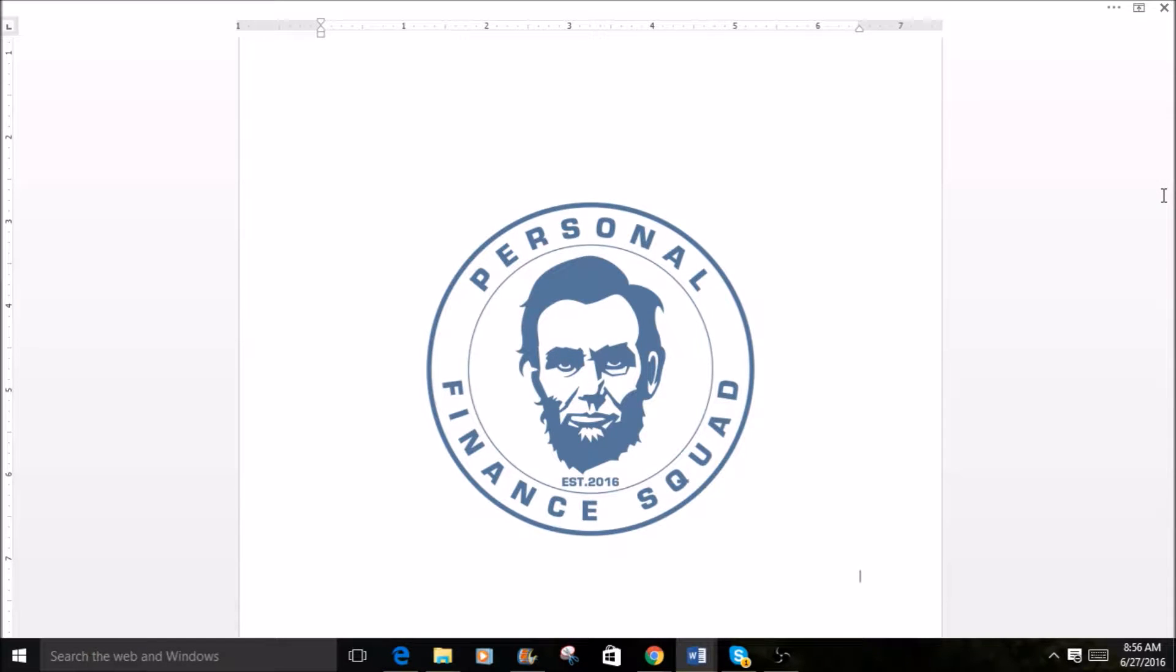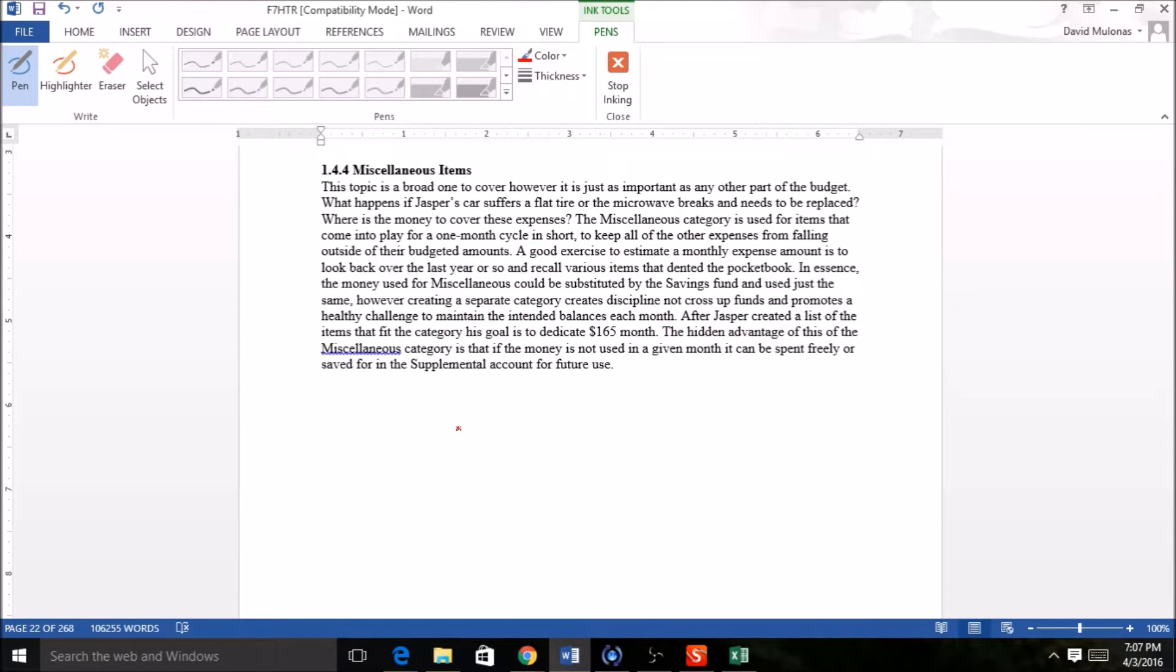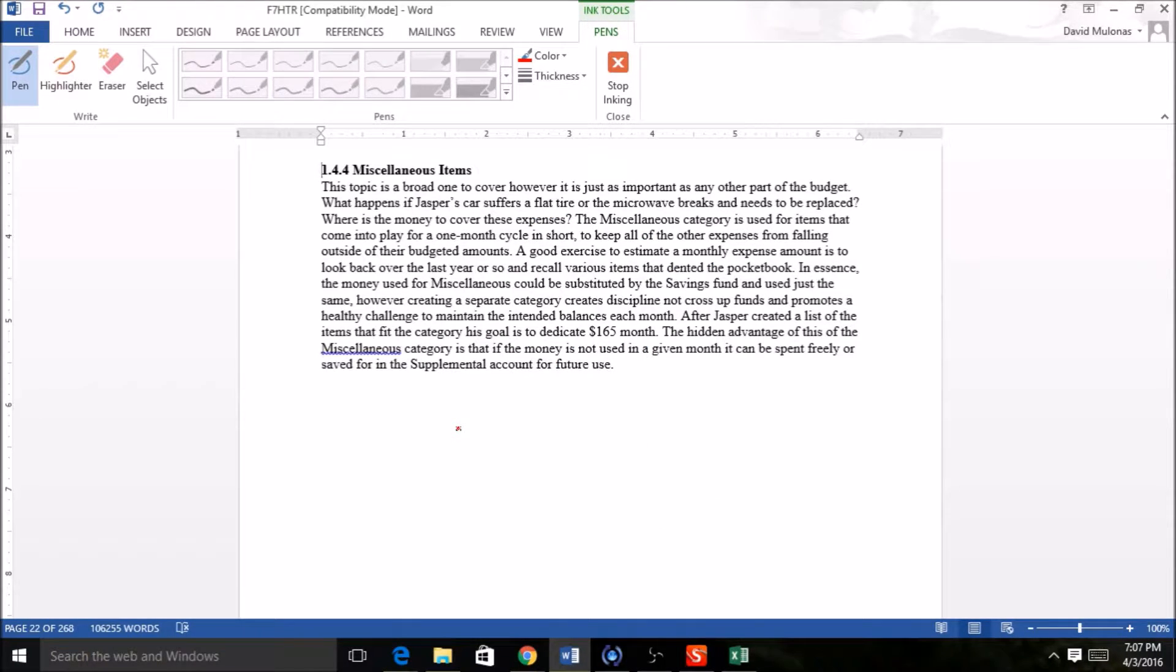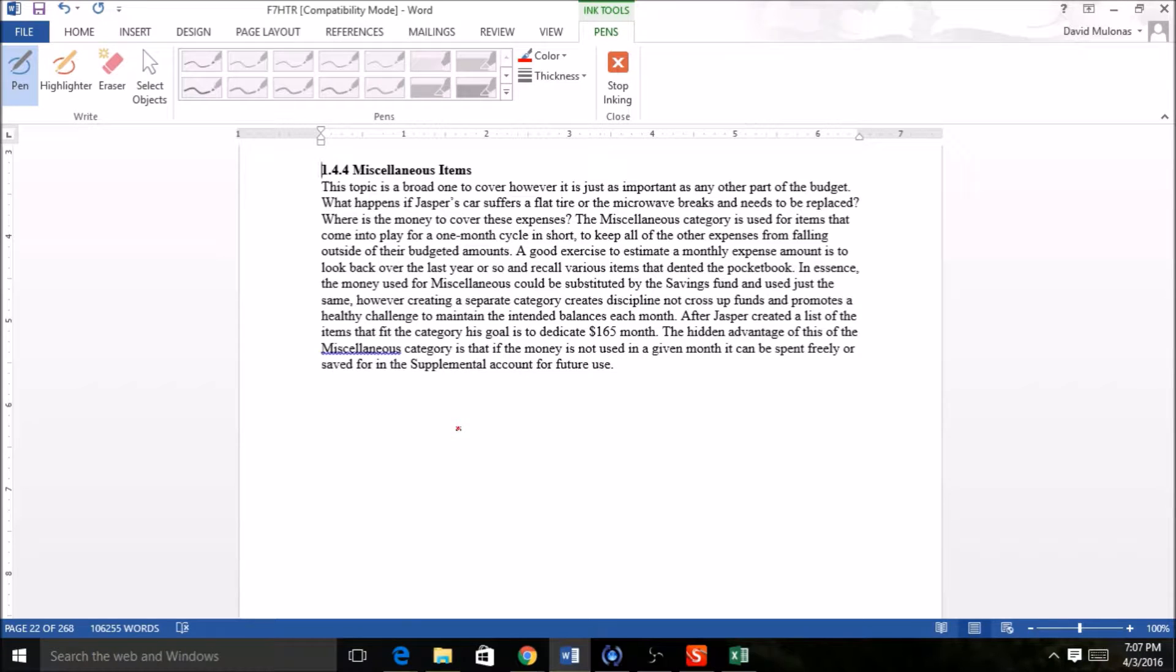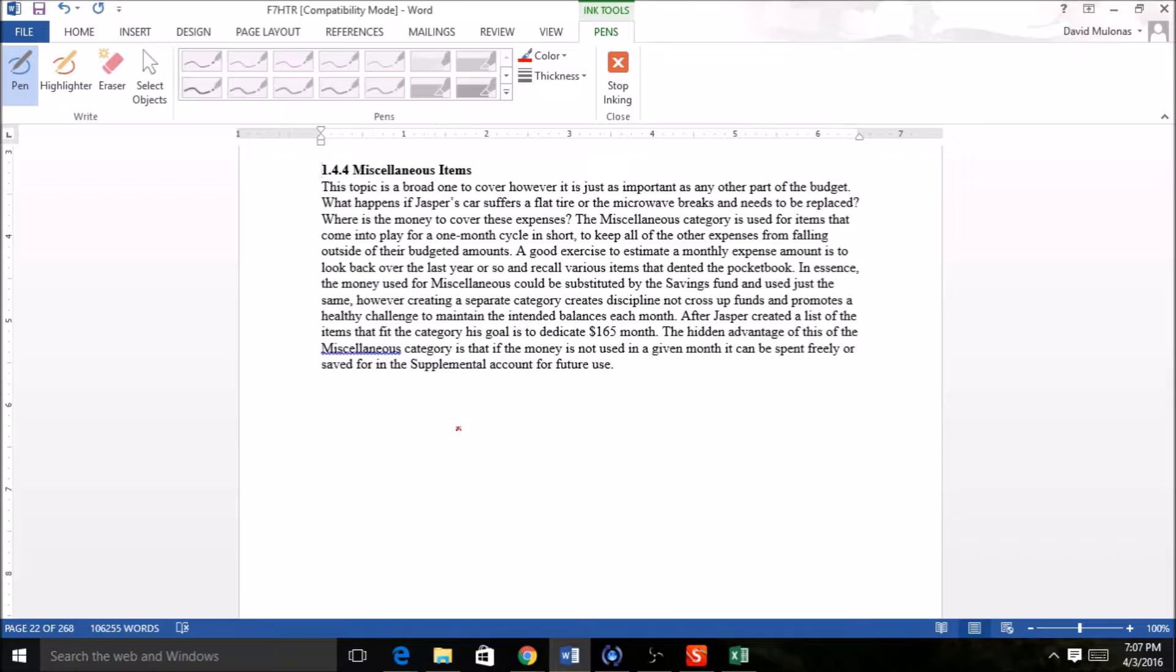Hello and welcome back, this is David from the Personal Finance Squad. We just went through section 1.43, that was the savings account - the general savings that Jasper chose for an arbitrary number to put money away for more short-term things that could happen in three, four, or five, six months or a year. Now we're going to go on to something very important as well in a budget: miscellaneous items.